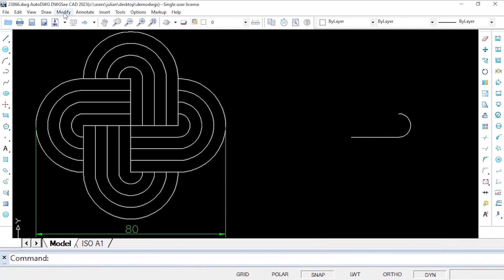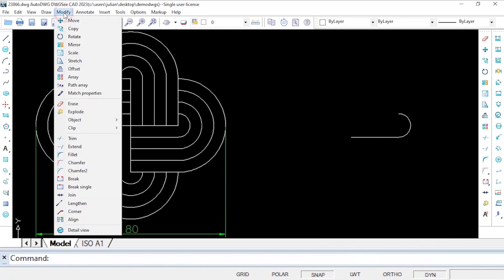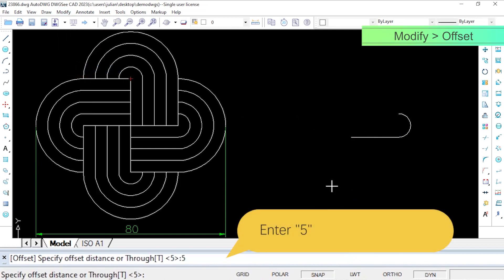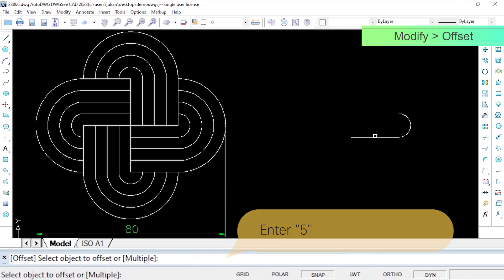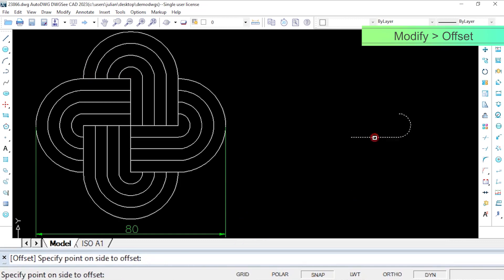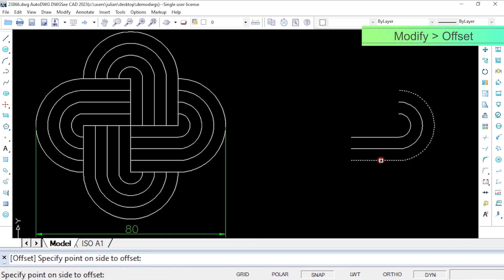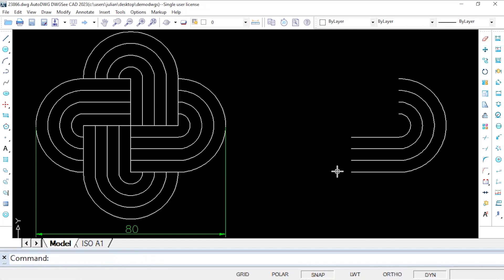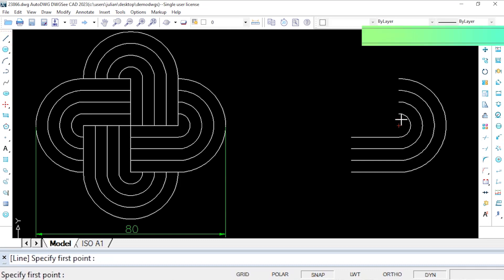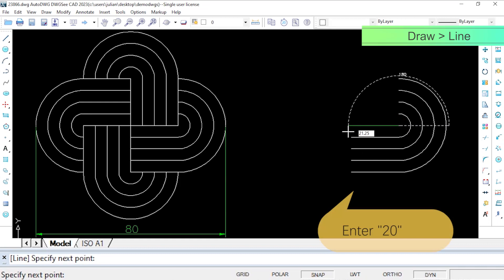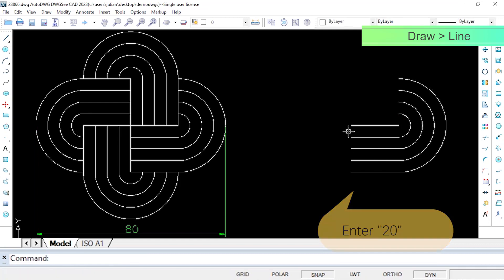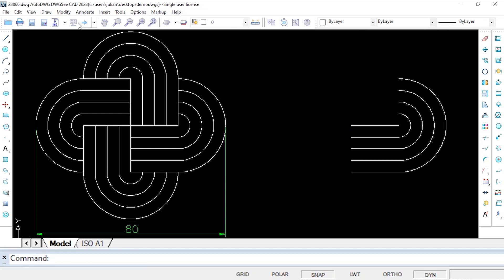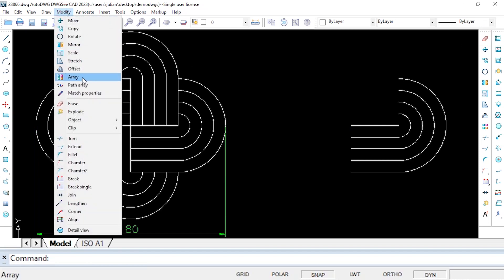Now we just need to offset and copy them to build the first unit of the pattern. Next we can use the array command to arrange and assemble these shapes.